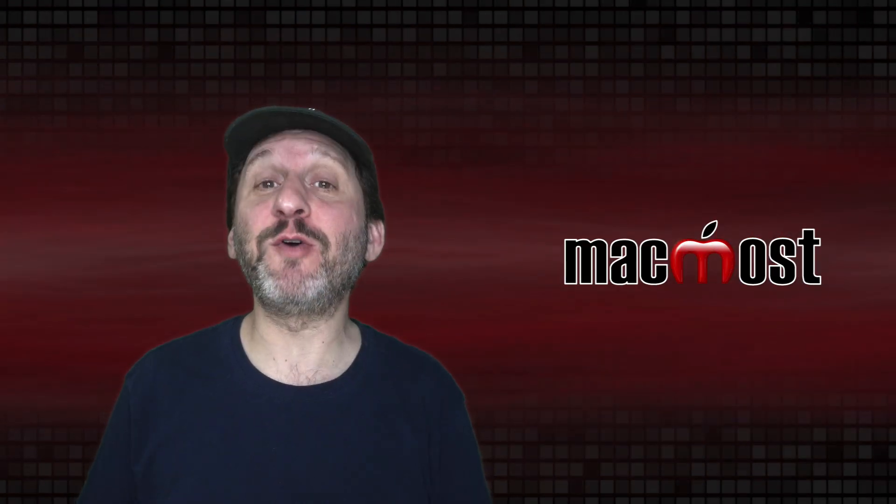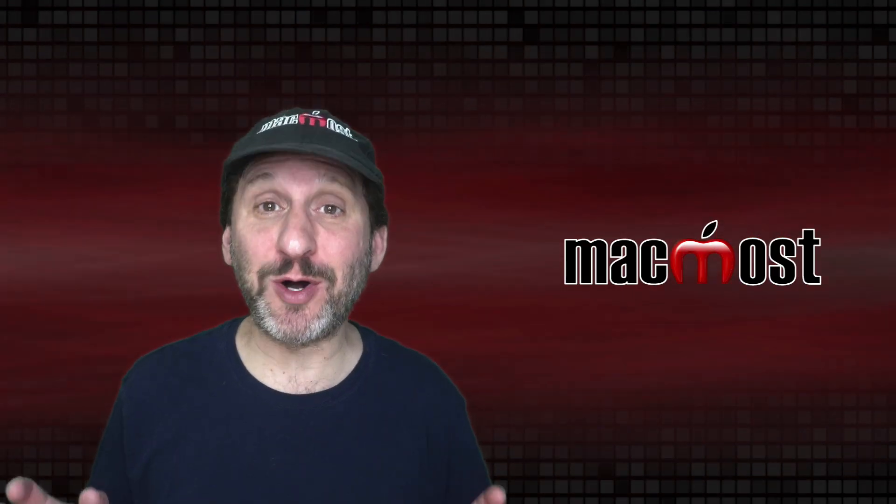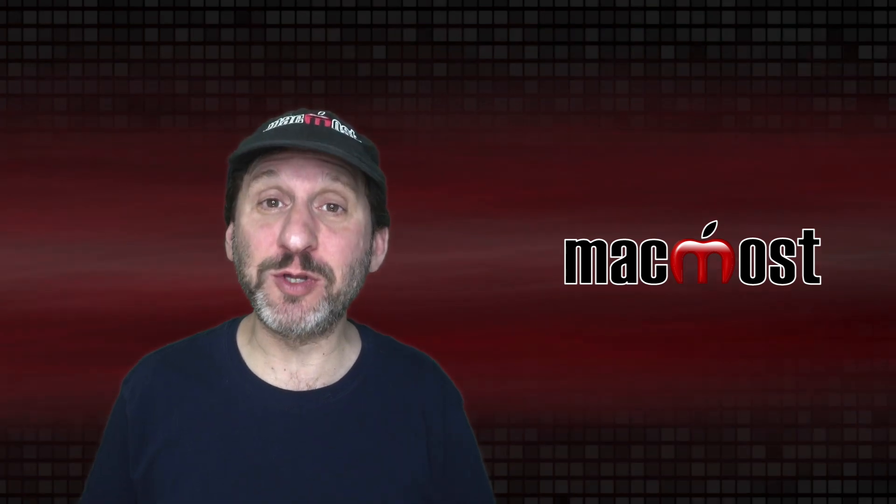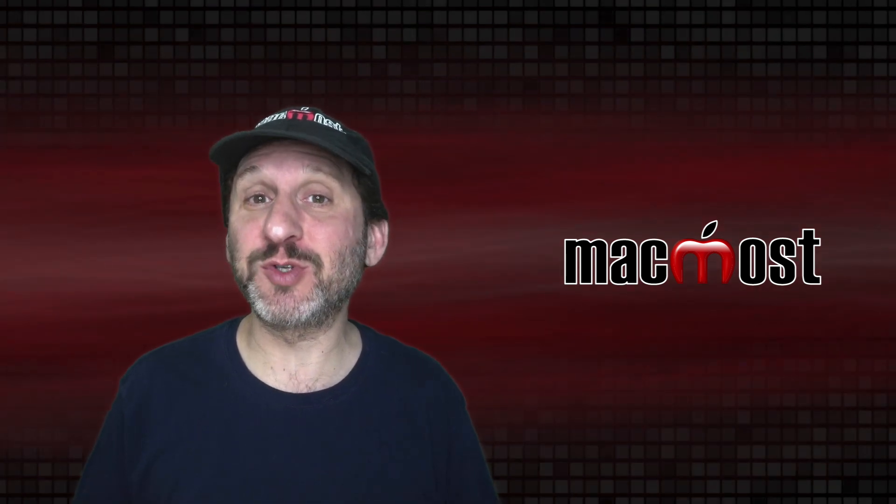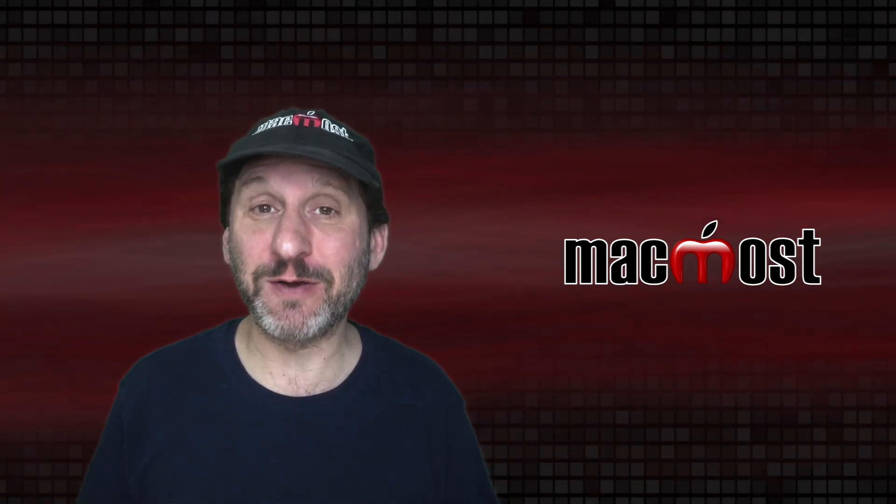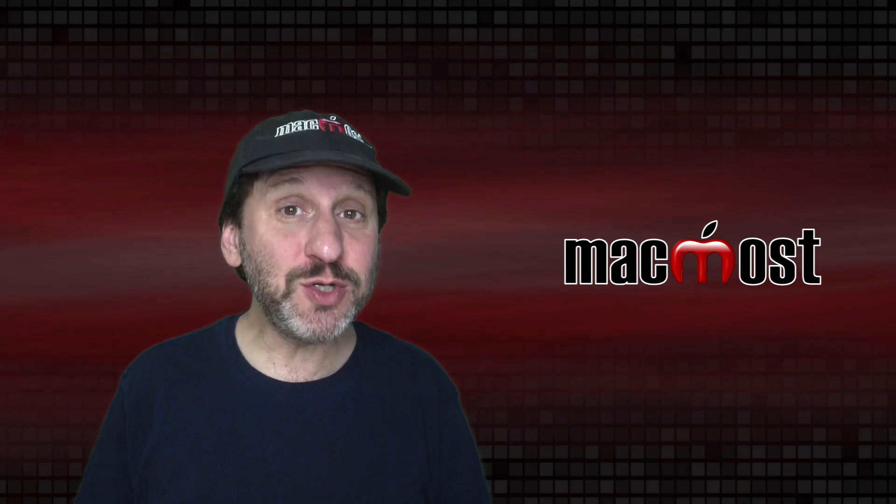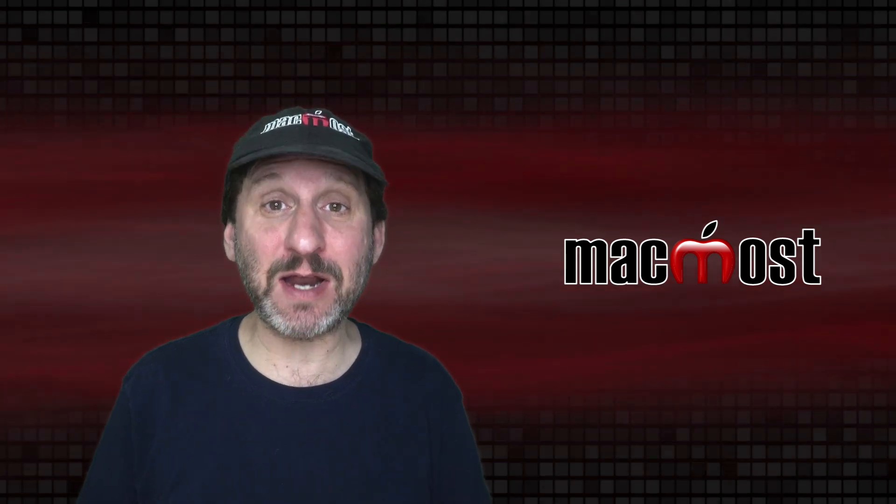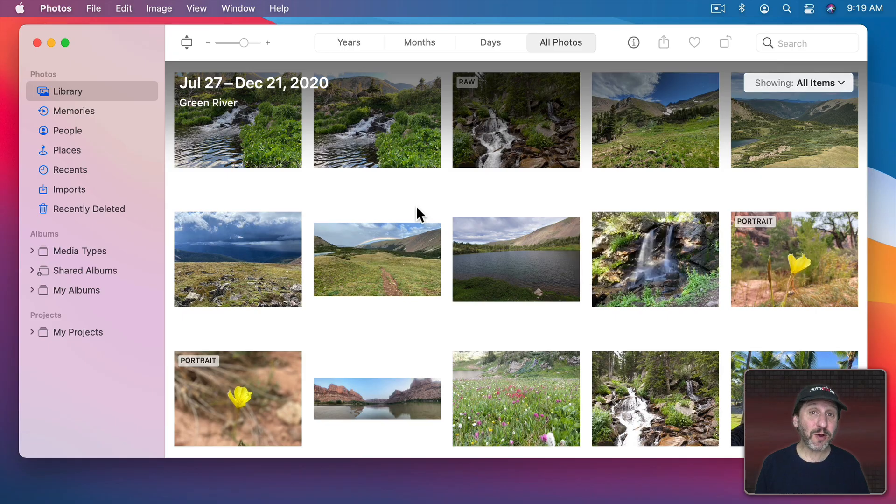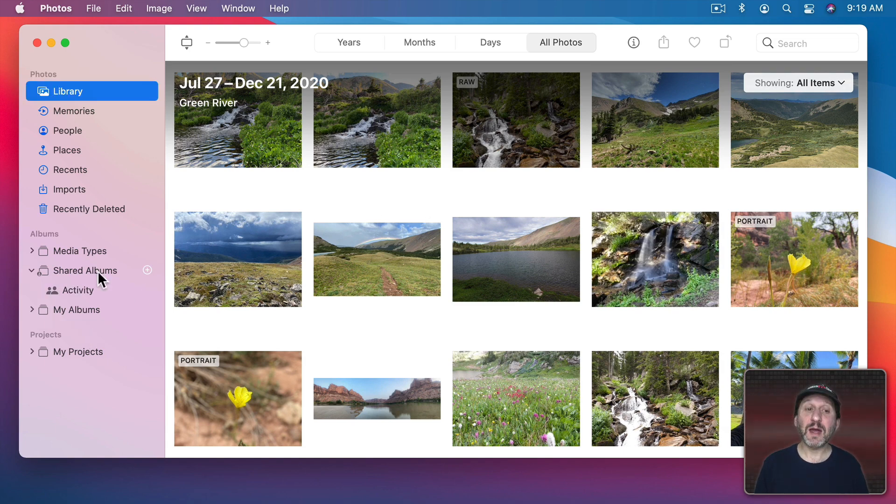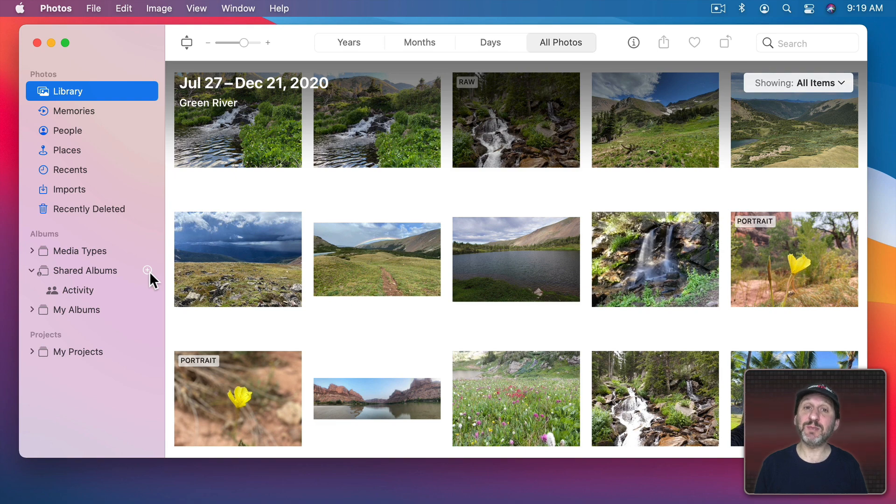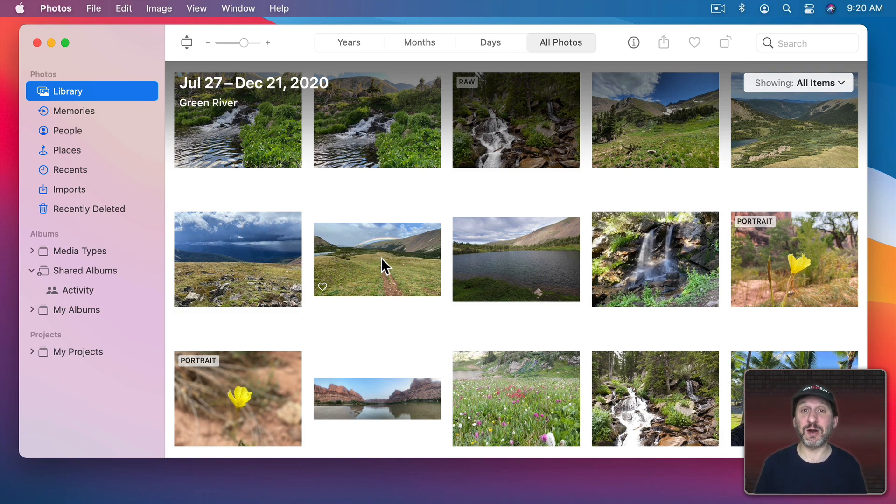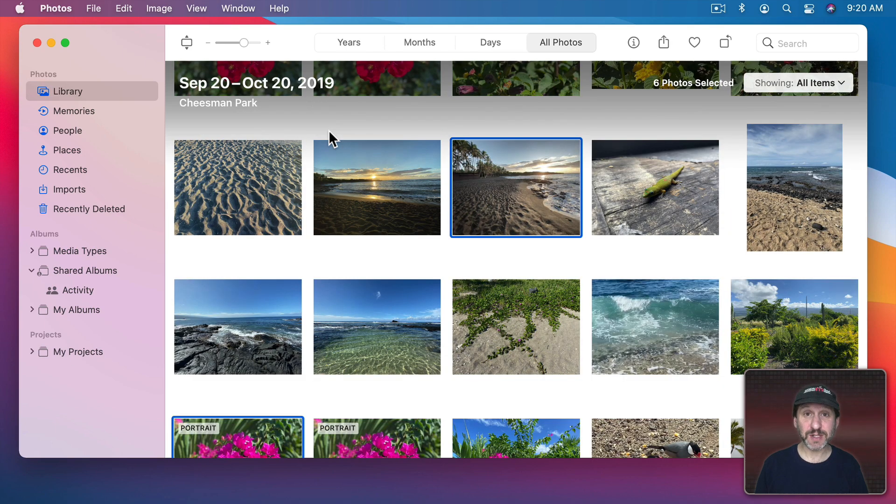If you want to share some of your photos with other people online you don't have to upload them to some sort of social network or photo sharing site. You can do it using the Photos app on your Mac and iCloud. Here I am in Photos and what I want to do is create a shared album. I can go over here to the Shared Albums on the left, click the Plus button, and create a shared album that way. But it's easier if I start off by selecting some photos even if they're not all the photos that I want to share. So I've selected a few photos here.